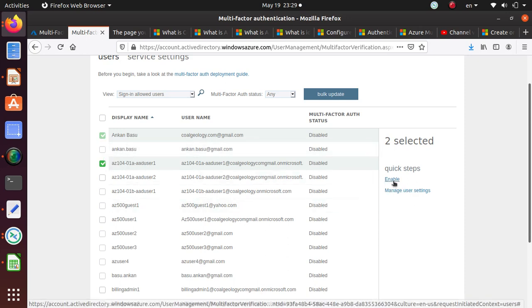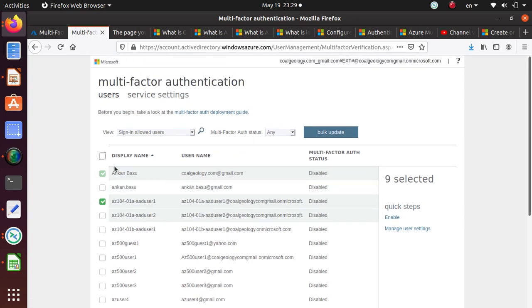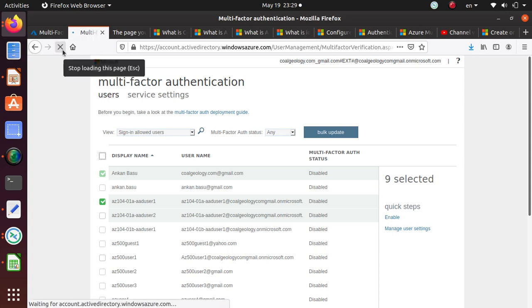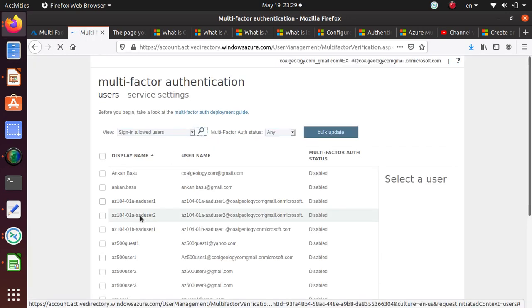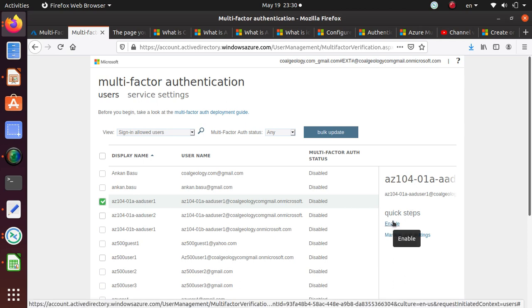Before I do that, I'm going to go back one more time. I just didn't want to select one of the users here. Let me refresh this page one more time and I have none of the users selected. I'm just going to select one.